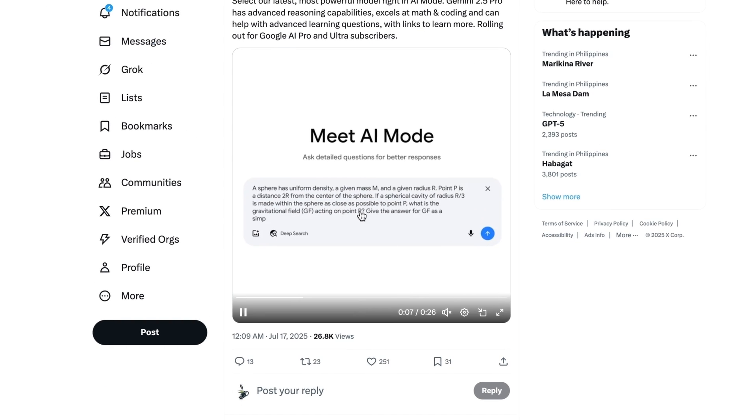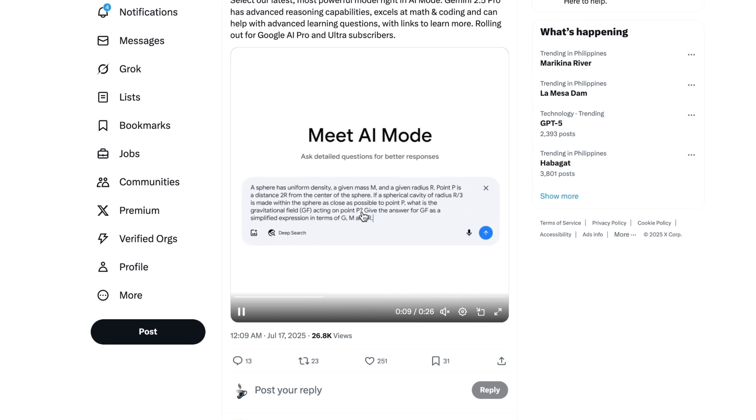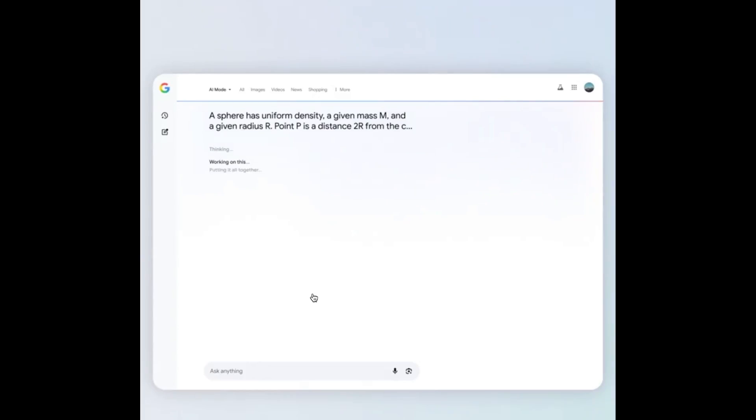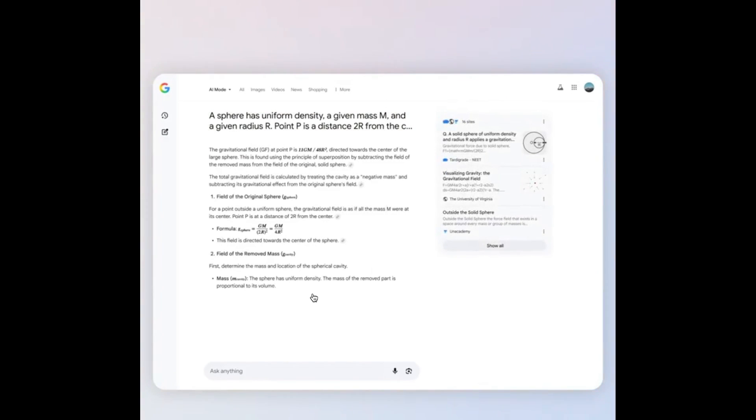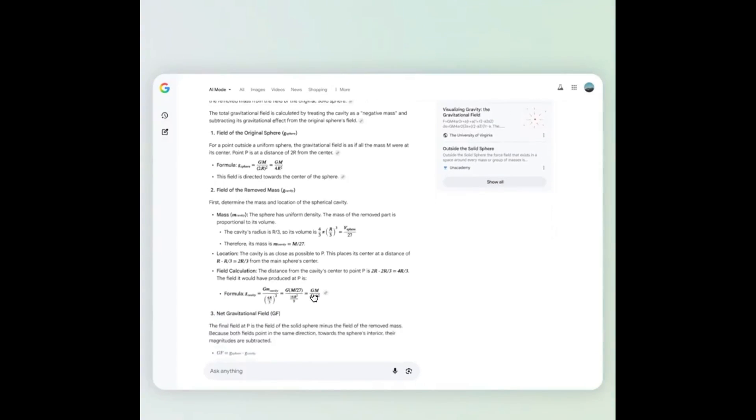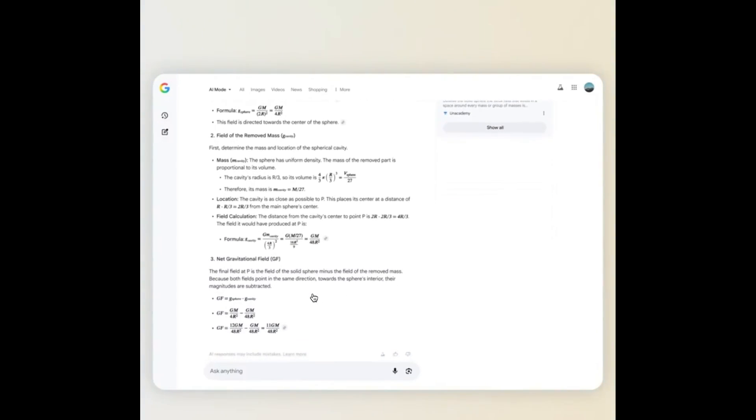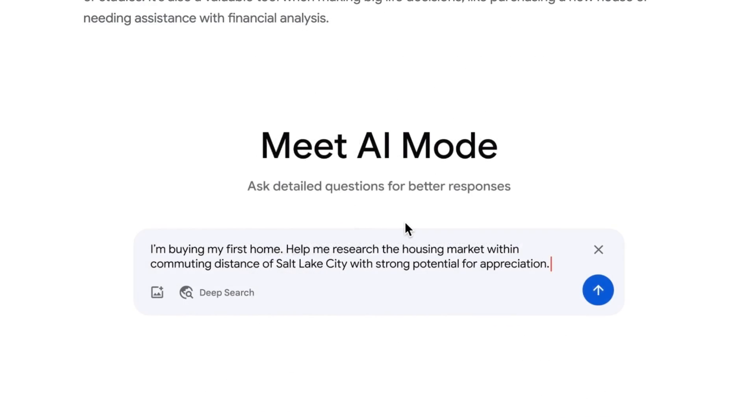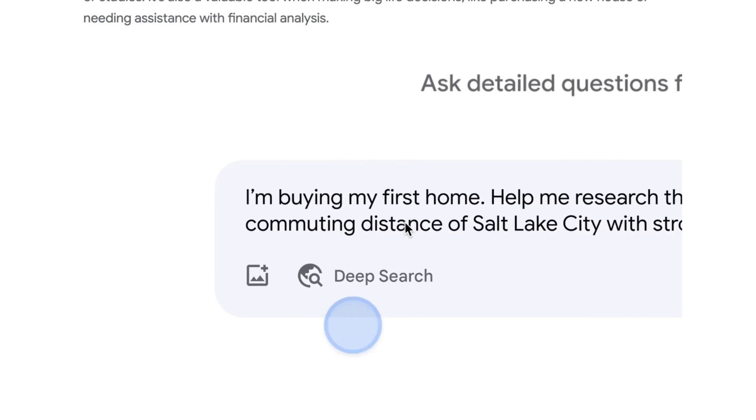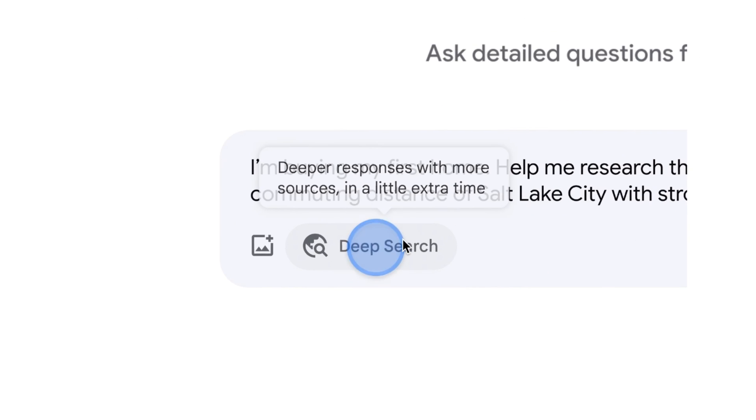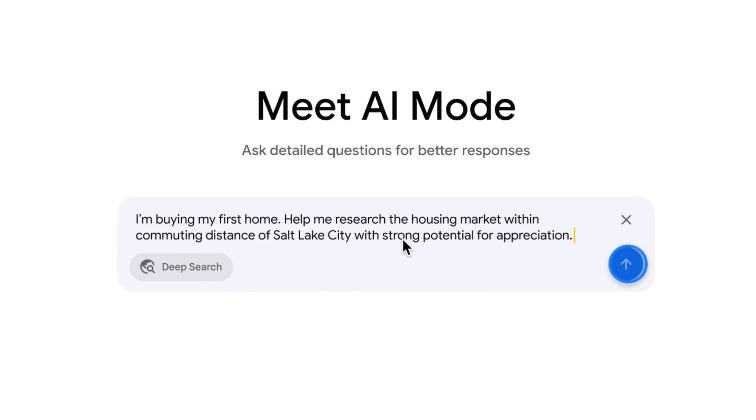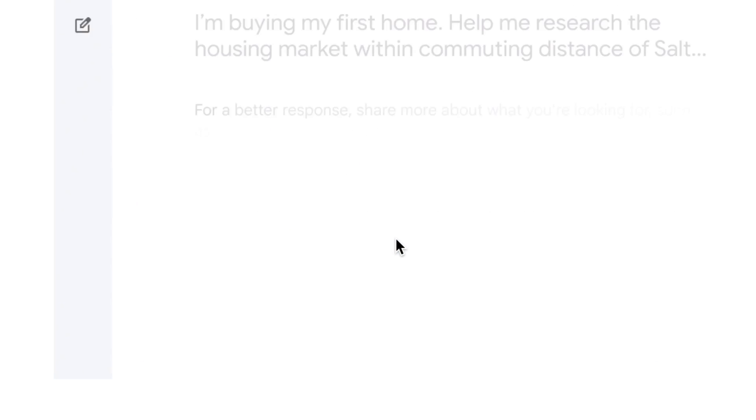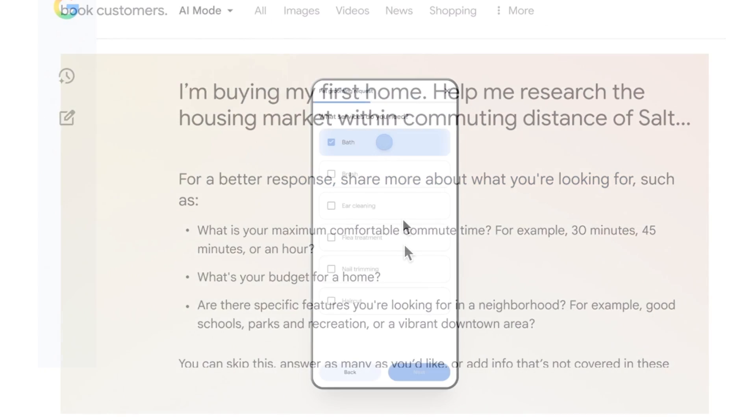Example: how does gravity change if you remove part of an object? AI mode returns an in-depth explanation, often including calculations and formulas. A game-changer for researchers and students. A new deep search feature adds follow-up questions before retrieving results. This process results in more context-rich answers supported by high-quality sources.